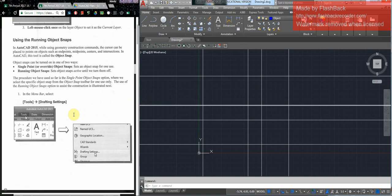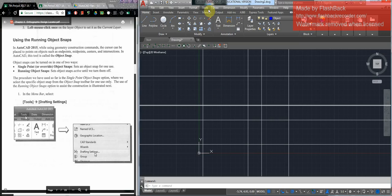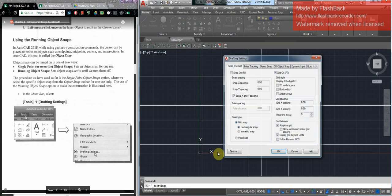And then to use what's called running snaps. Instead of using the object snaps toolbar, you're going to use running snaps. So you want to go to tools and then drafting settings.